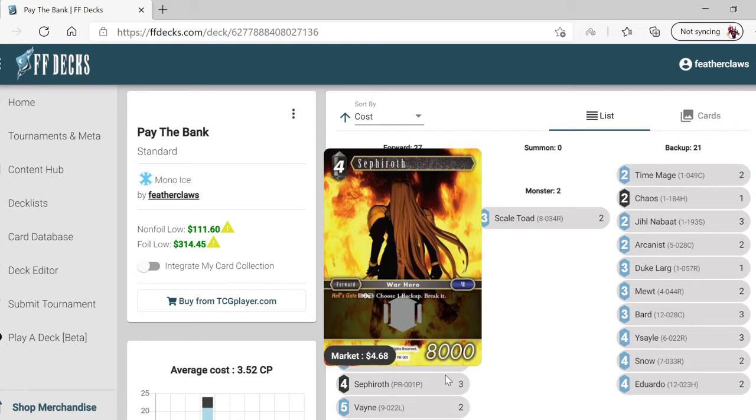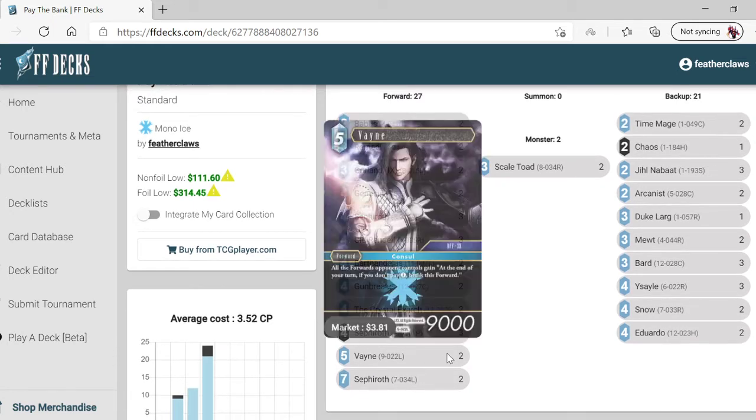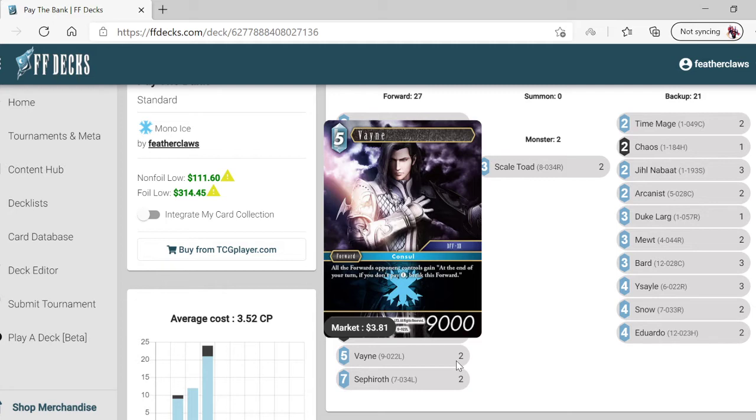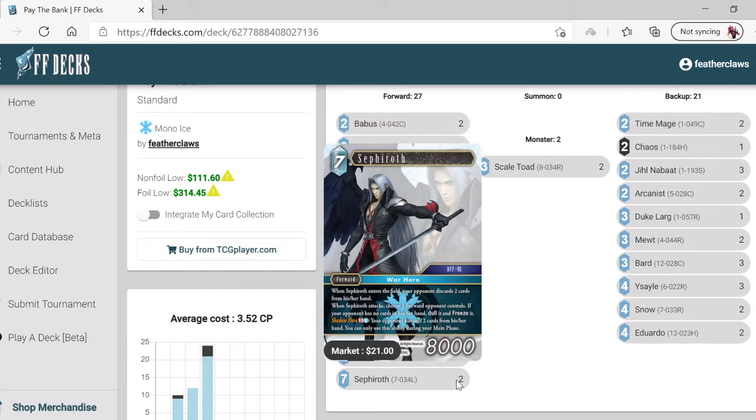It's not that bad in terms of this deck concept. Vayne - five cost, 9K, legendary. All the forwards the opponent controls gain: at the end of your turn, if you don't pay one, break this forward.